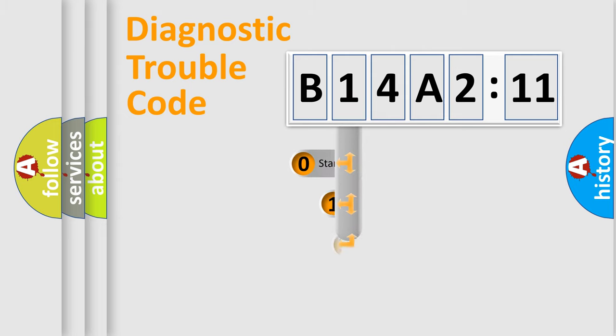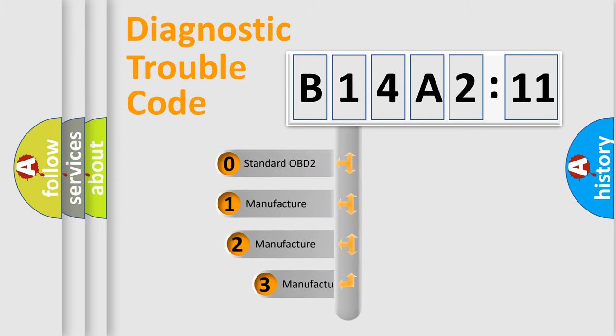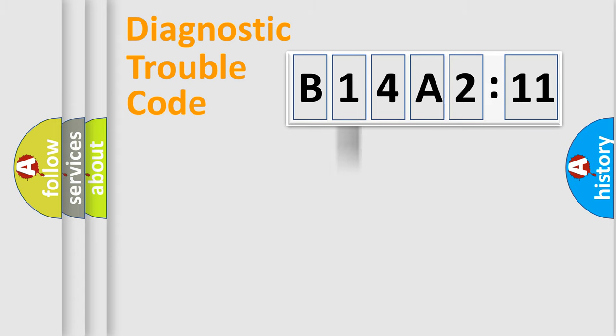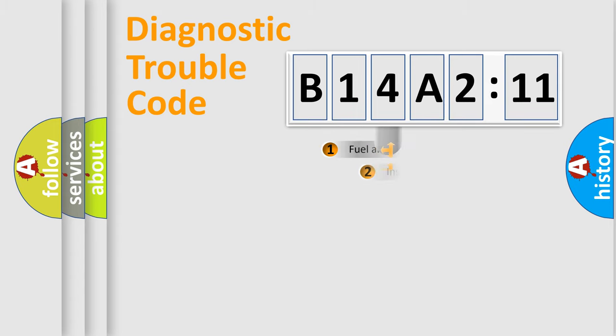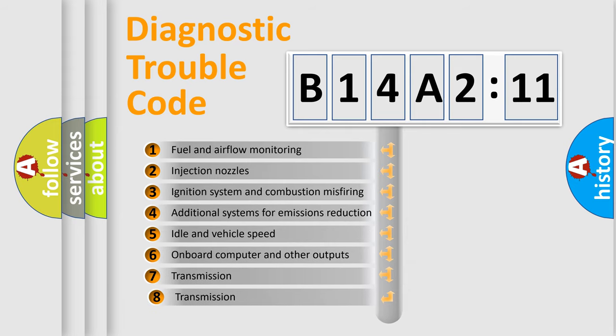This distribution is defined in the first character code. If the second character is expressed as zero, it is a standardized error. In the case of numbers 1, 2, 3, it is a more precise expression of the car-specific error.